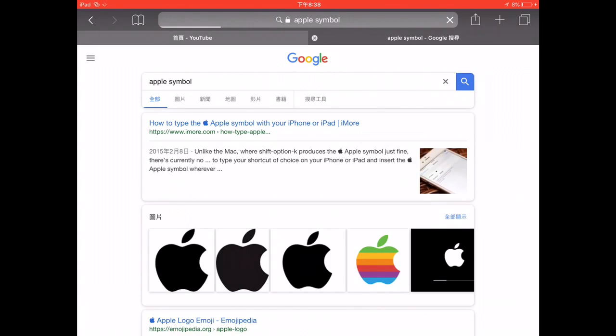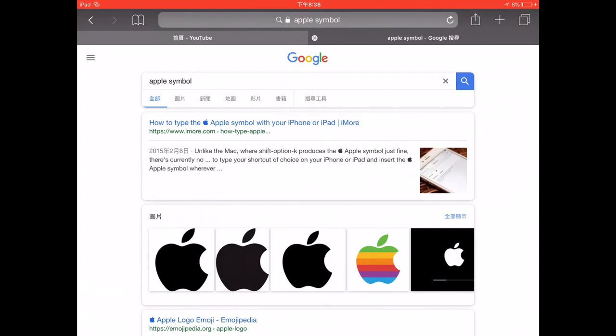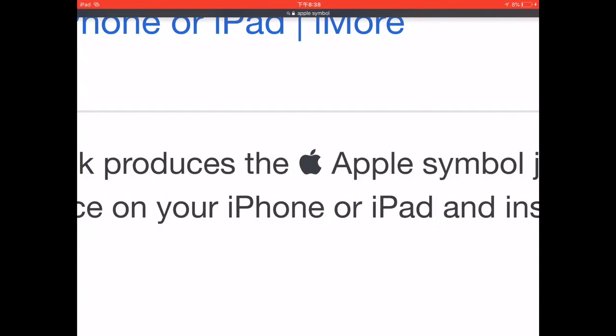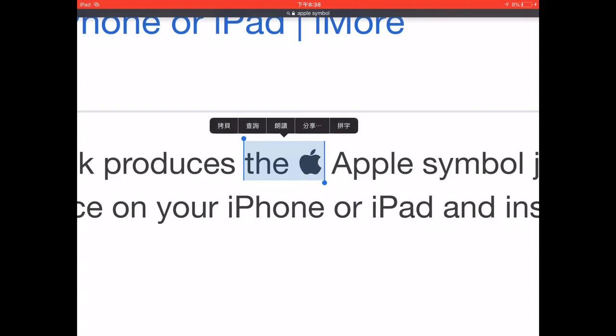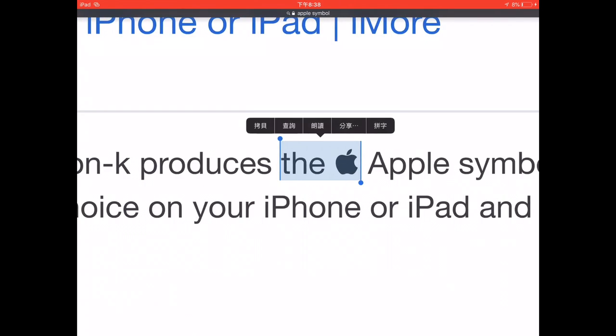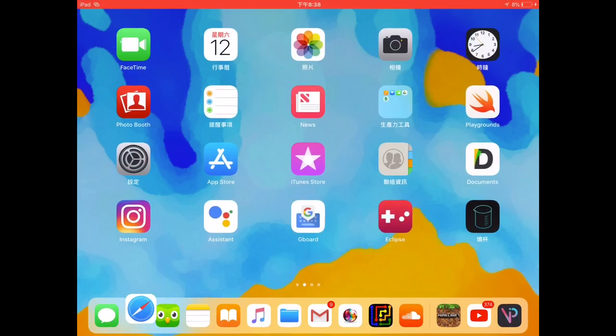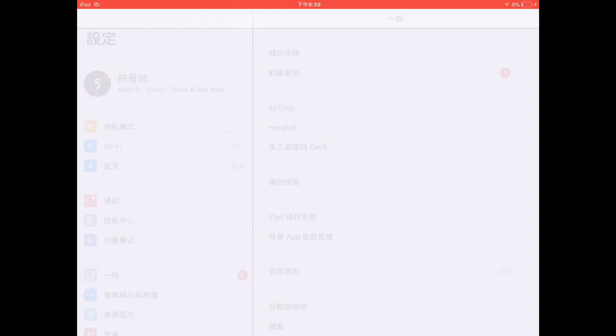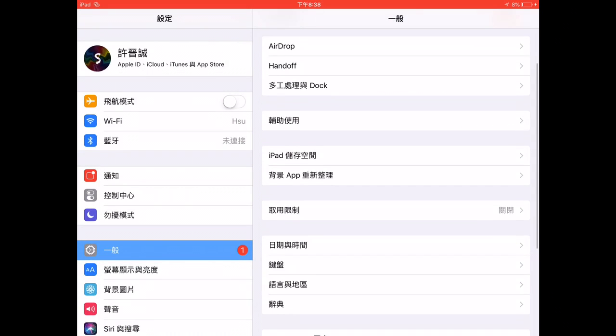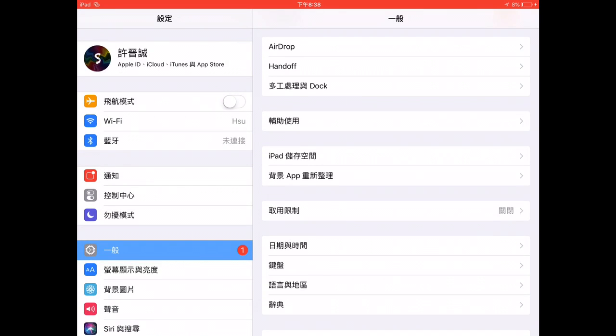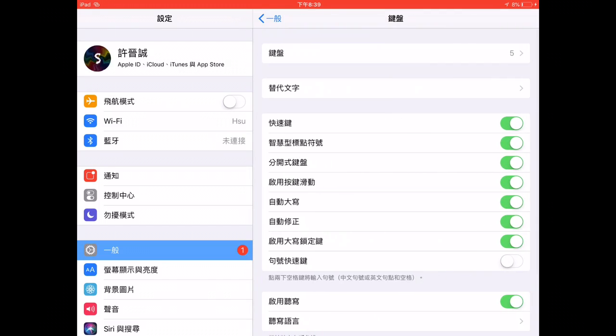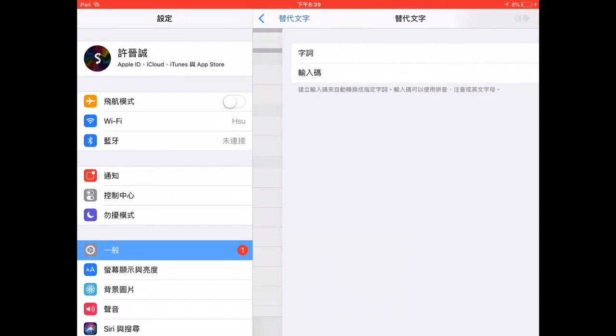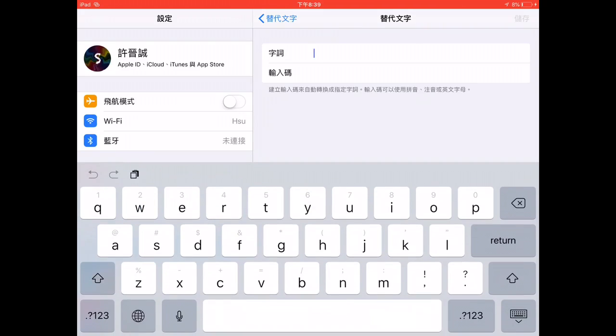Once you're here, just go ahead, zoom it in, and copy this icon without any word. You can delete the Apple words, but I'm just going to do this. Head back to Settings, General, then go to Keyboards, Text Replacement.